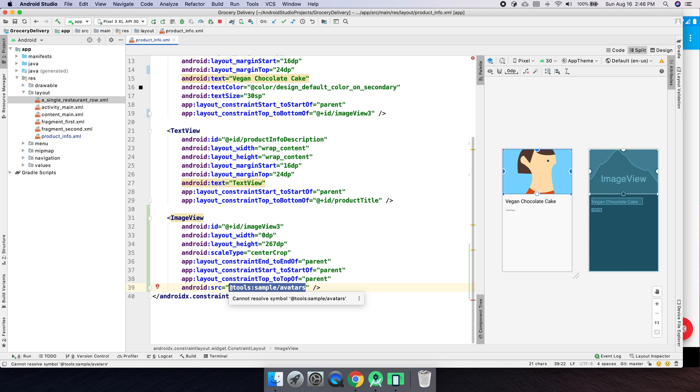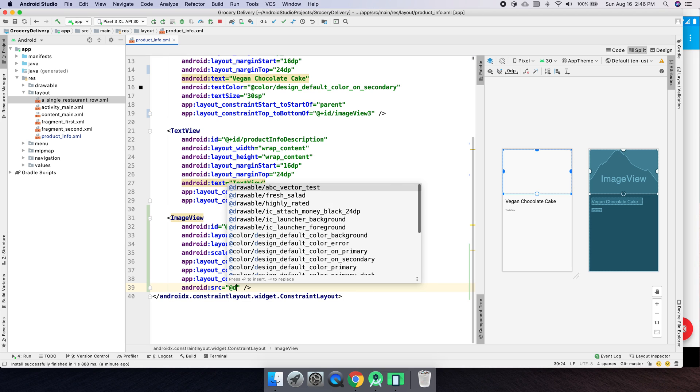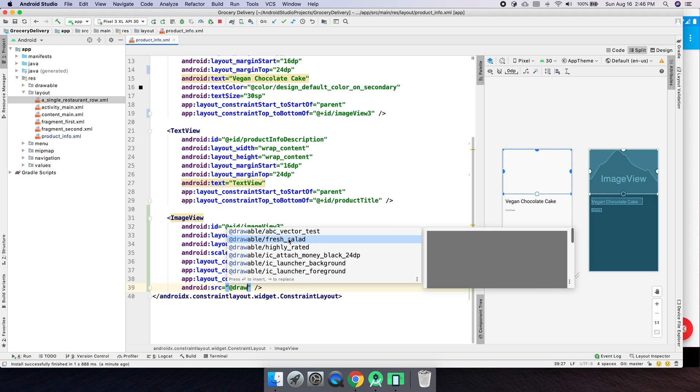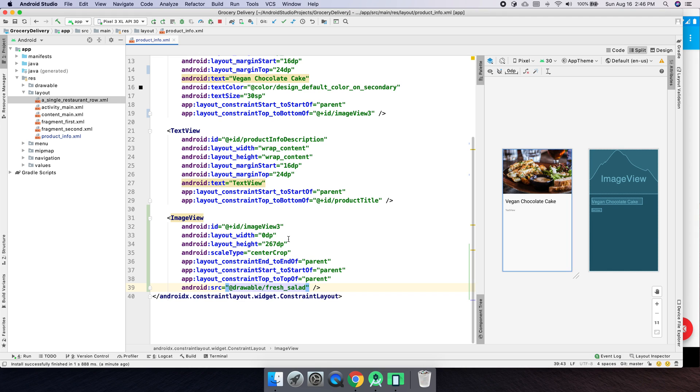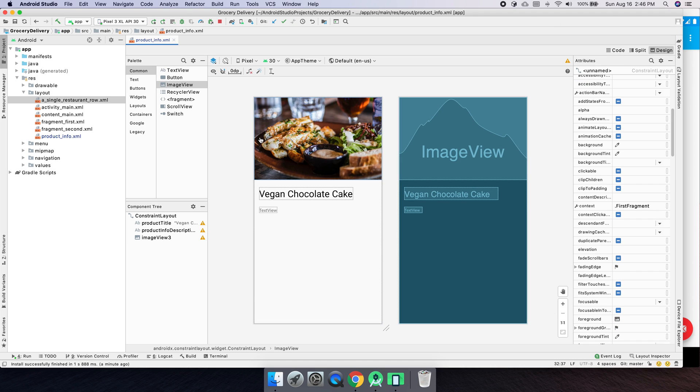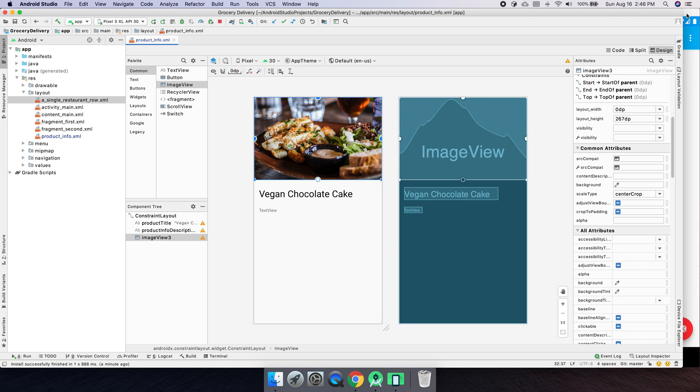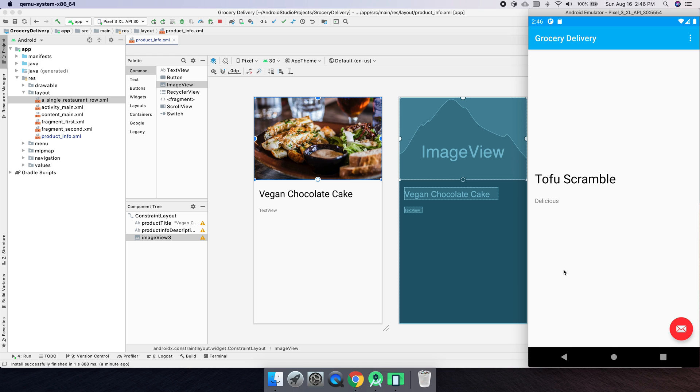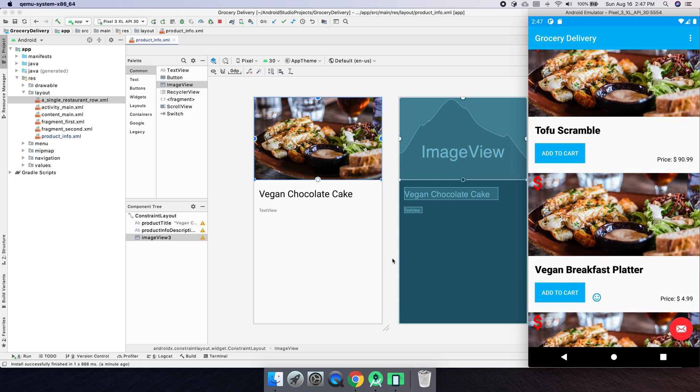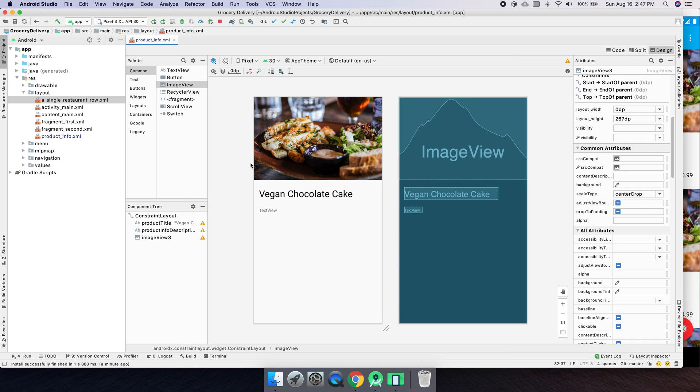And then inside of here, we can actually do instead of tools, we can do drawable. And then we can just set something. We'll set it for fresh salad. Cool. We don't get any hints there. Okay. Let's go ahead and go back to design mode. And we see our image there. And that's all good. Is that the one we have here? Let me check just a second. Yes, it is. Cool. Okay.